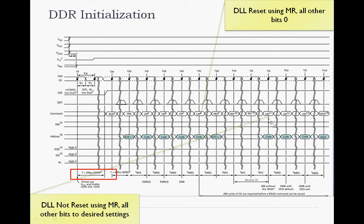In cycle TJ0, the DLL reset is removed and all other bits of the mode registers are set to the appropriate value. This TJ0, in a sense, sets the device to its appropriate settings.